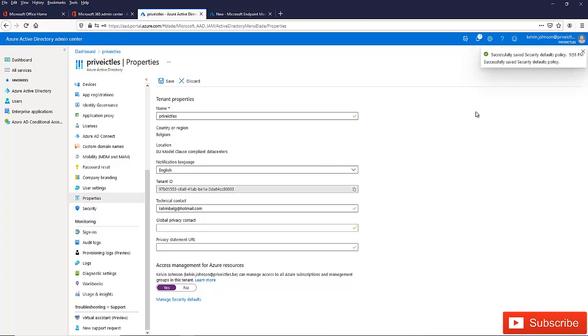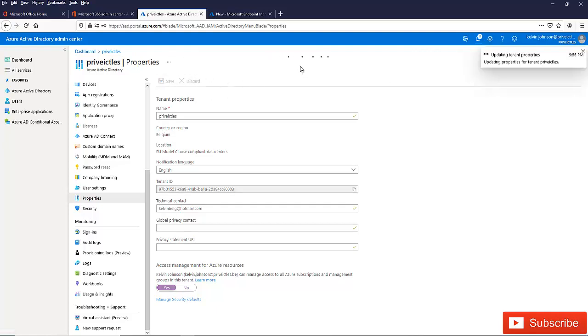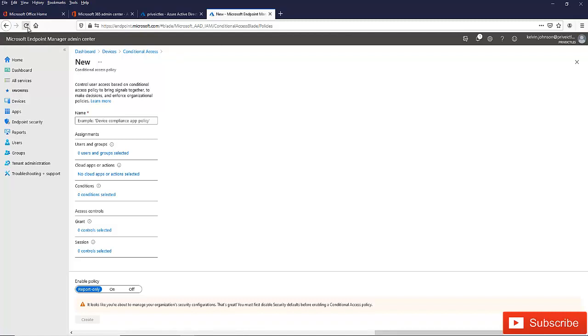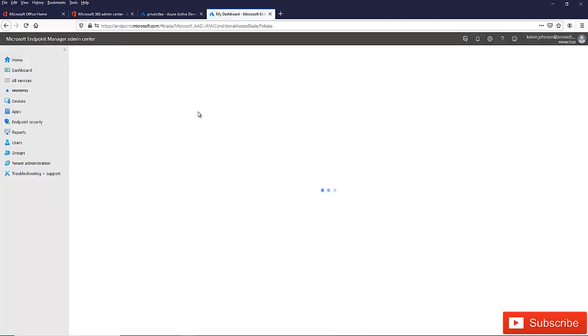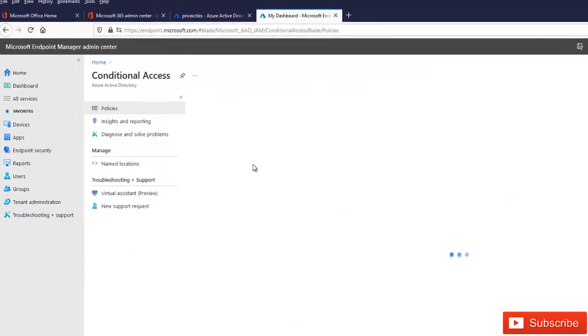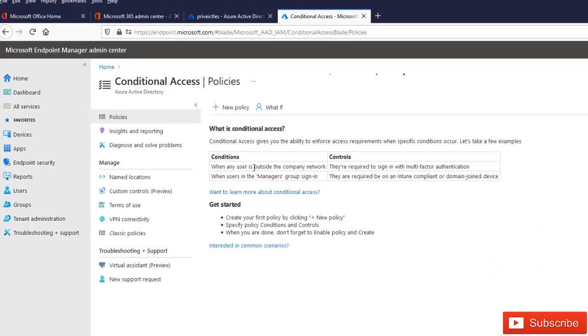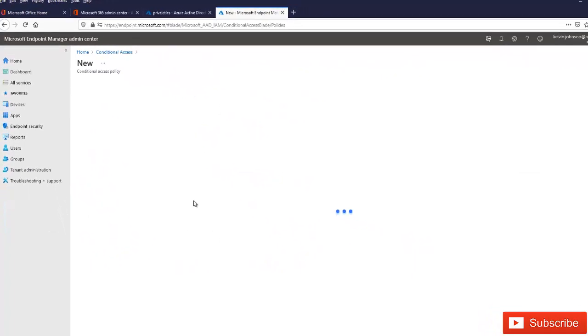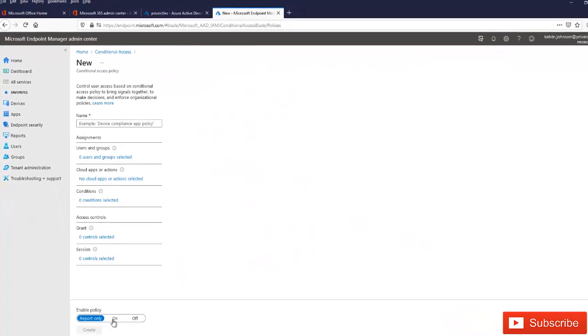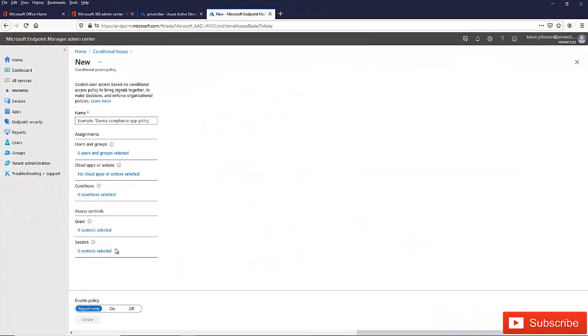And when I click save and I click save again, automatically if I go back here again and do a refresh, I should not see that error message again when I try to create a new policy. You can see right now I will be able to create a new policy, a new conditional access policy, because the message is not there anymore.